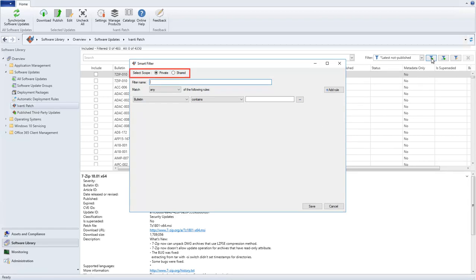The option to select the scope of the filter is new and is only available if you are using Shared Settings. Let's configure this filter to be a Shared Filter, give the filter a name, define a rule, and then see what happens.